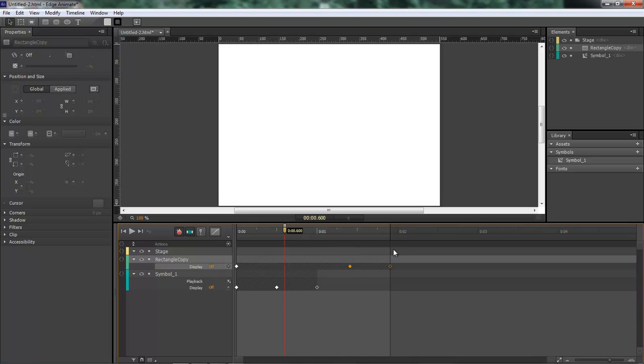All right, Wayne Barron here with DarkFX.net inside of Adobe Edge. I'm going to let y'all have a rocking weekend now. Bye bye.